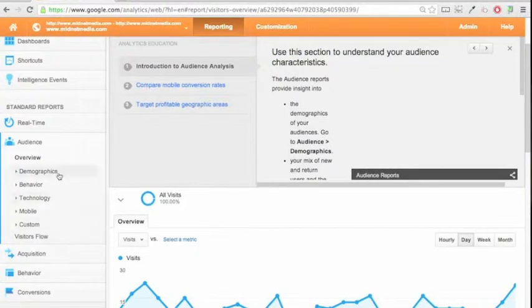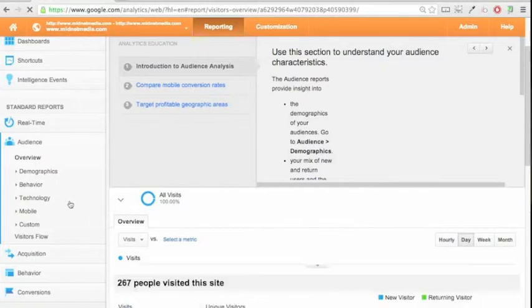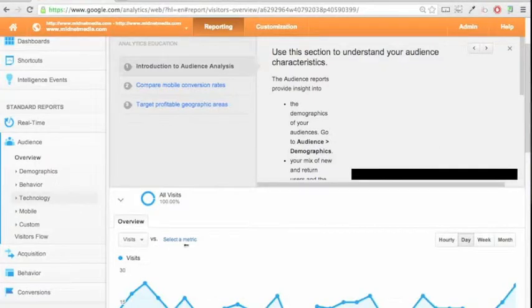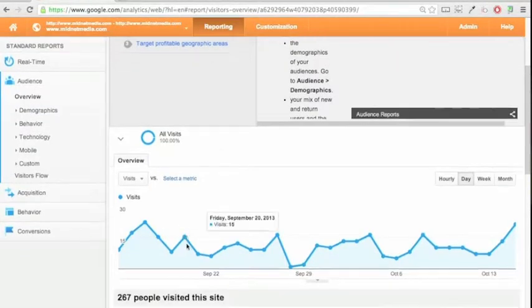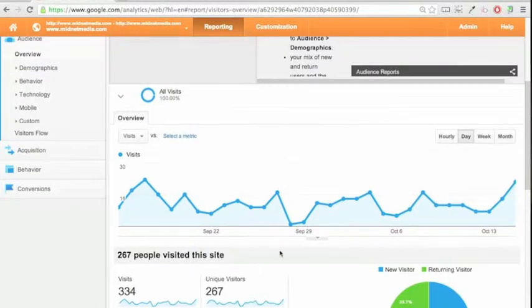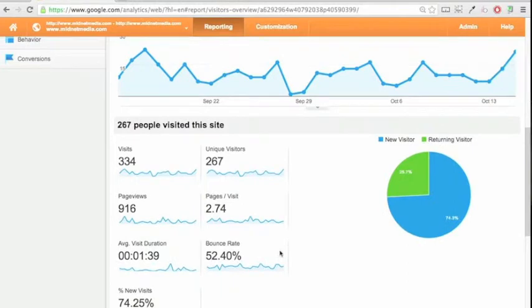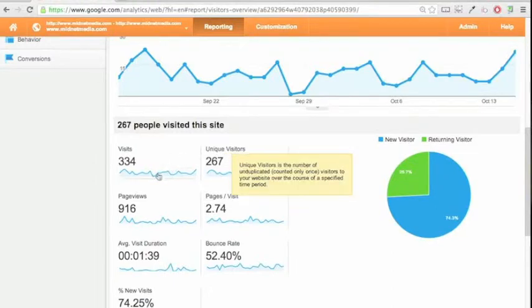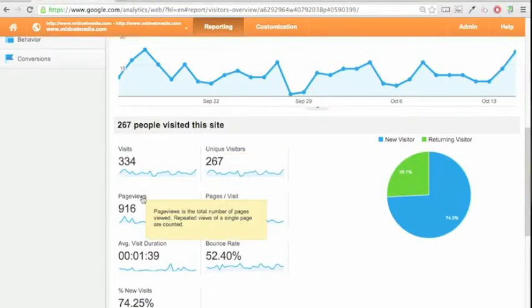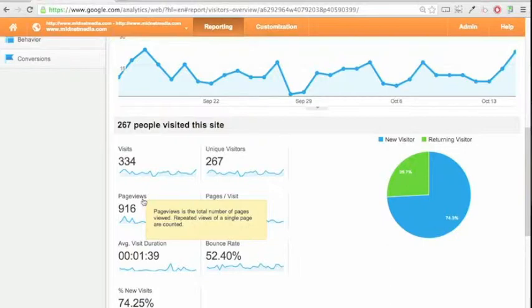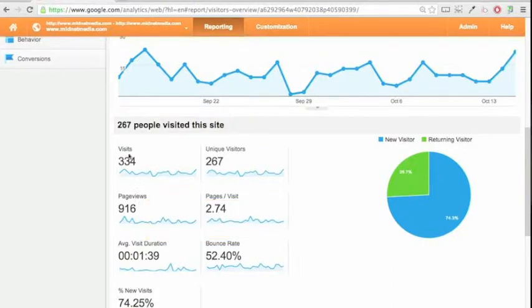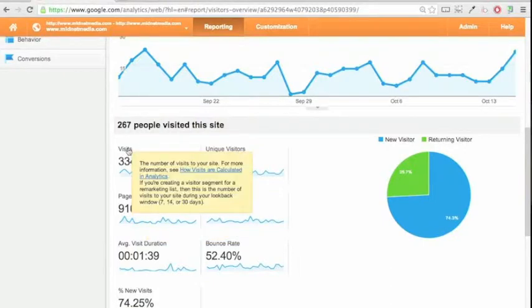There's a mountain of statistics in there, but we're going to start with audience and overview, which is what we have right here. And here you can get a quick snapshot of visits, unique visitors, page views. As you can see, when you hover over some of these terms they'll give you a definition so you can read and find out exactly what page view is versus what a visit is.